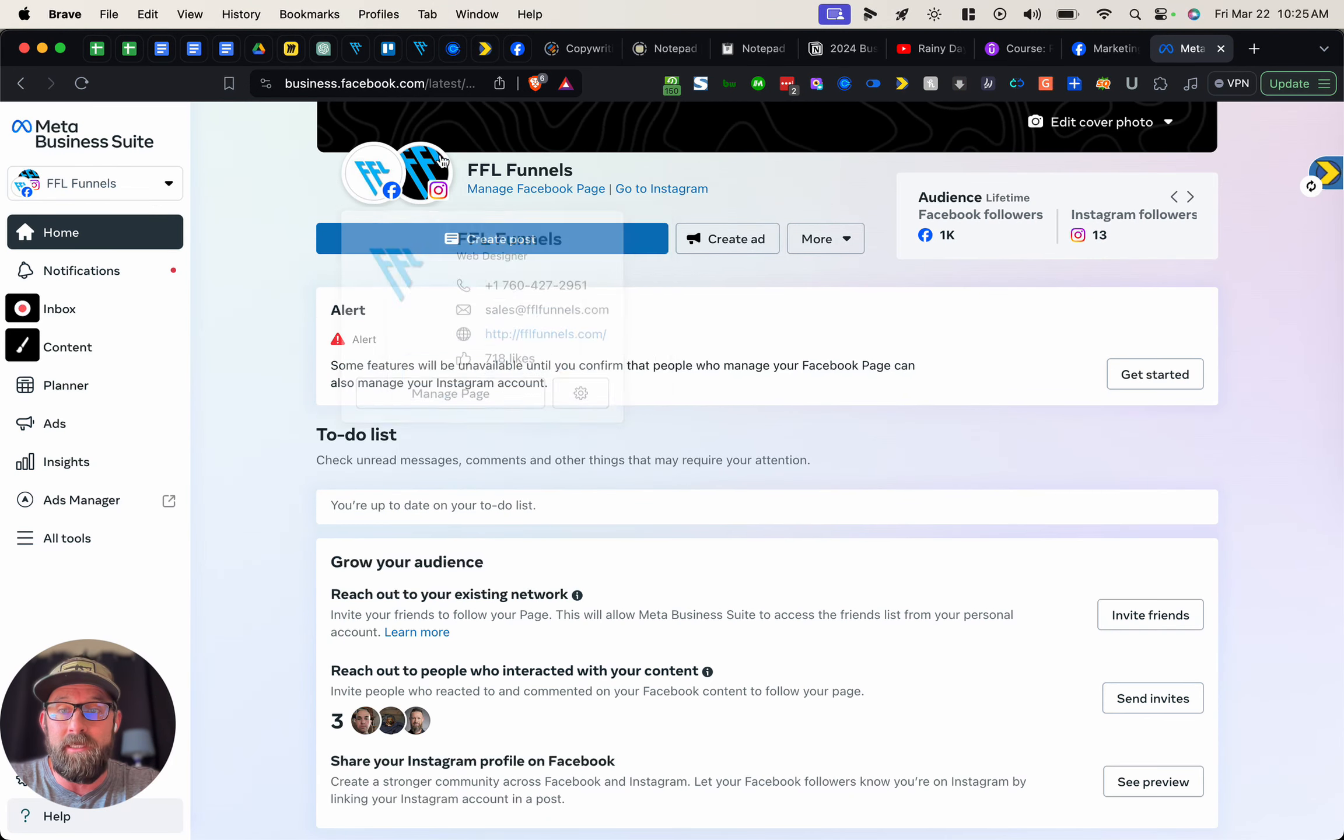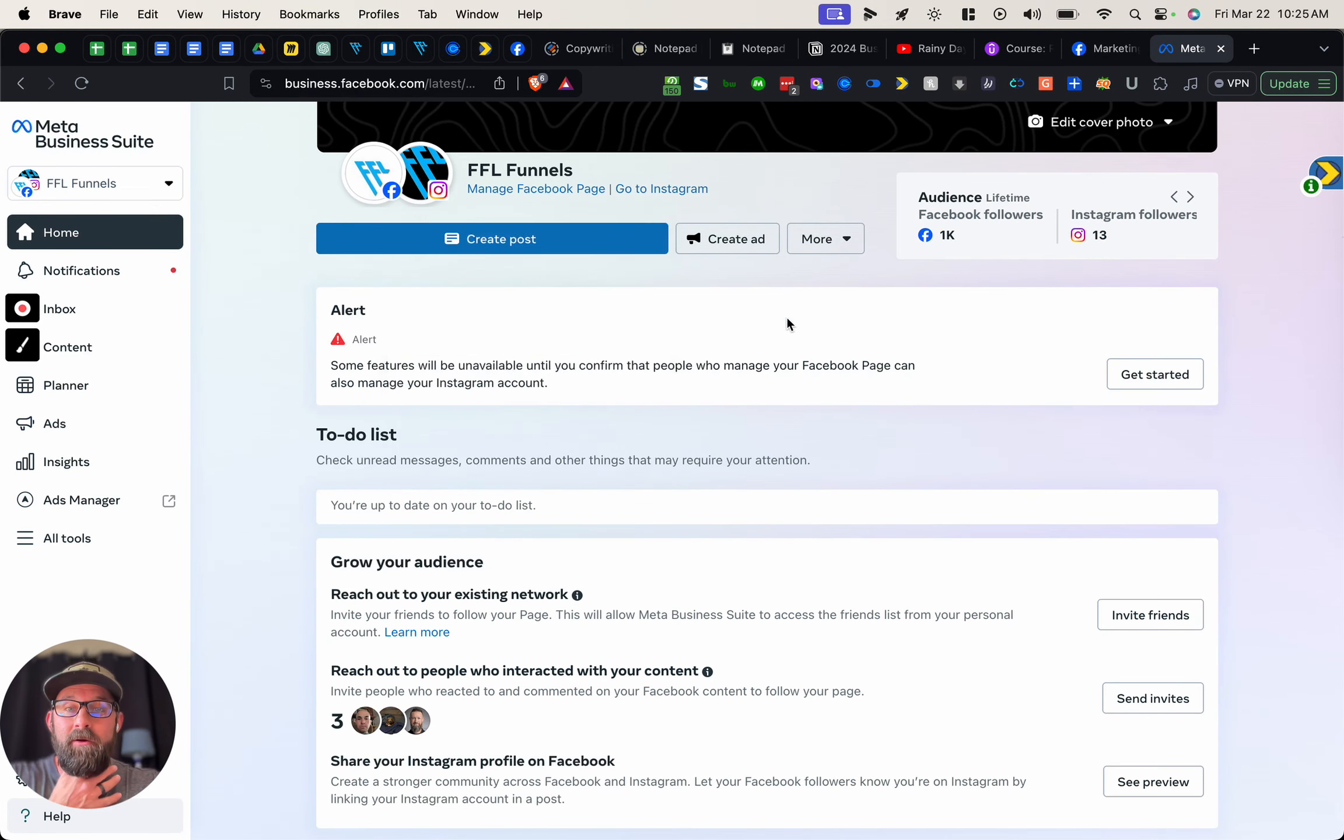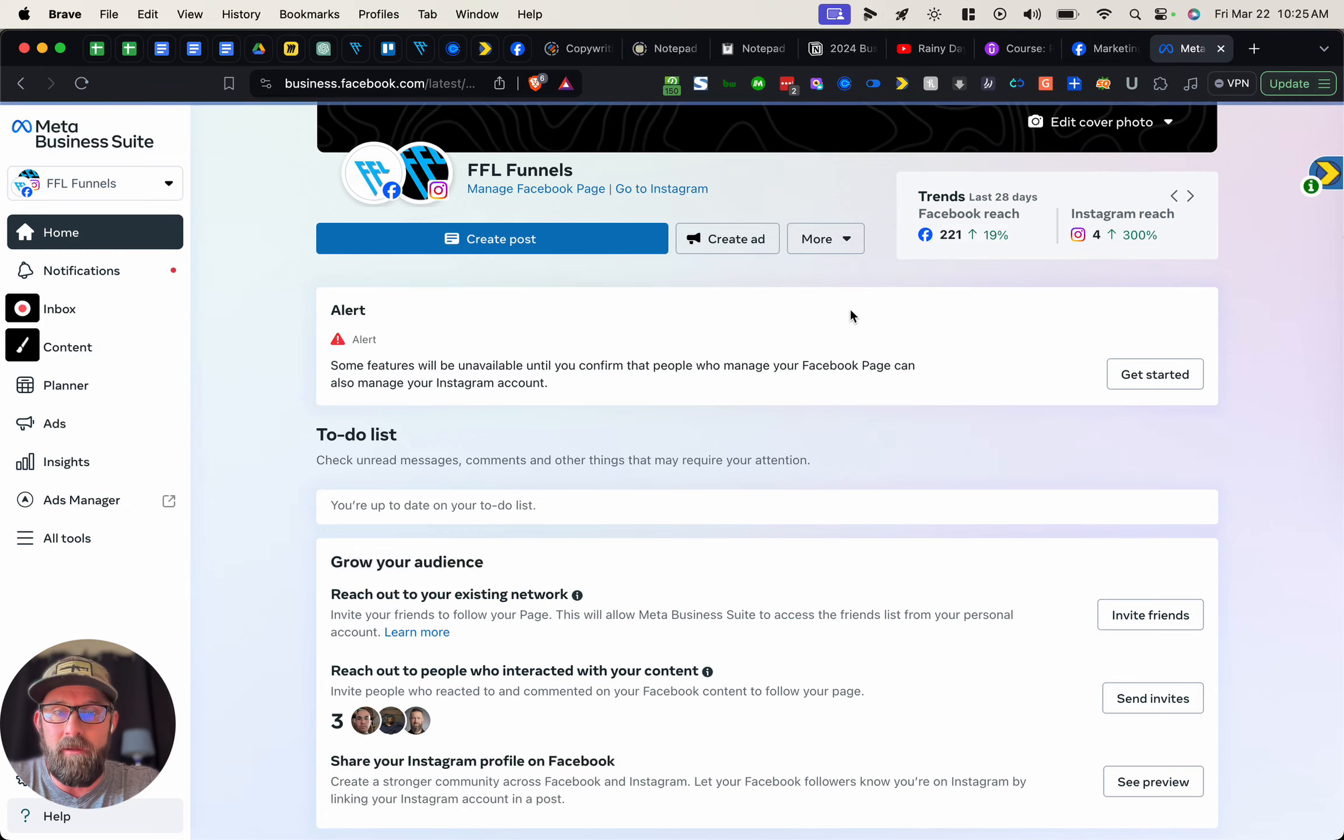Once we're logged in, you'll see that I'm logged into the correct location here. What you're gonna do is come over to More and then go into Create Story.